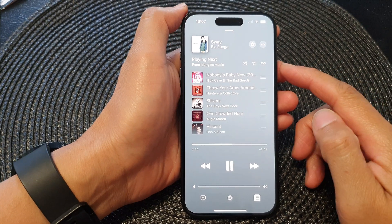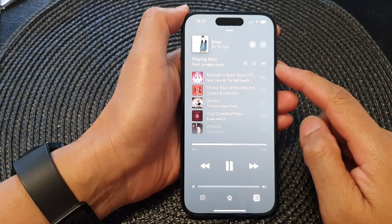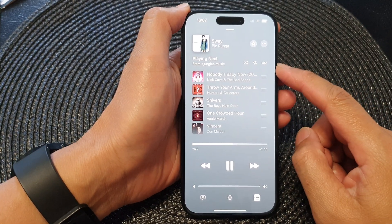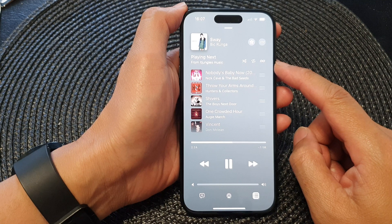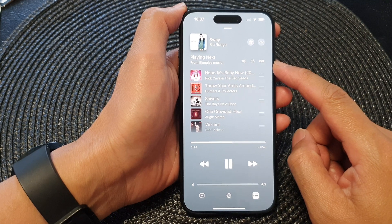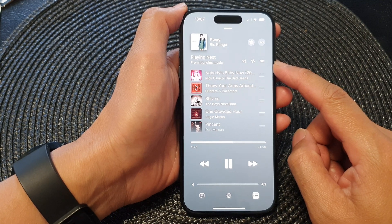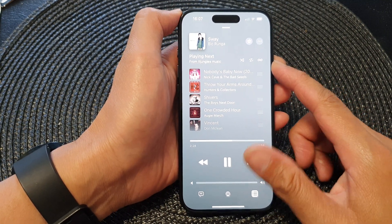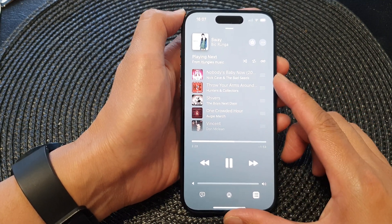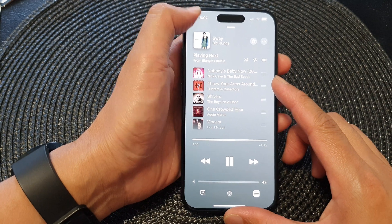In this video we're going to take a look at how you can turn on or turn off Apple Music Auto Play on the iPhone 15 series.